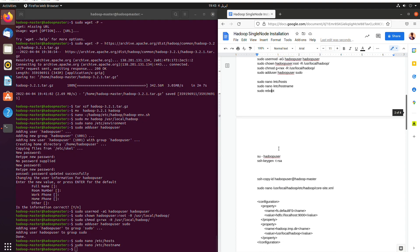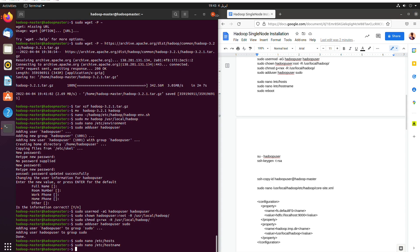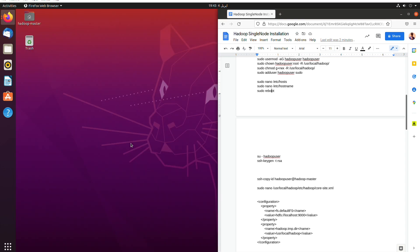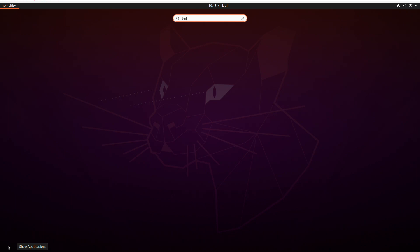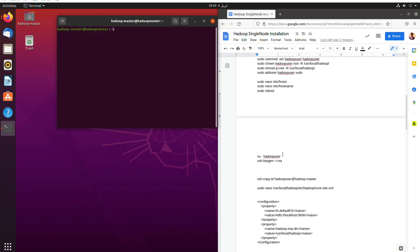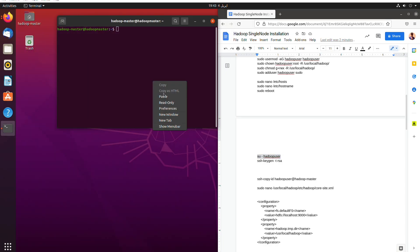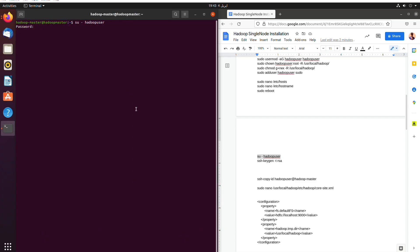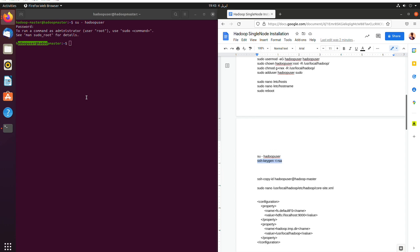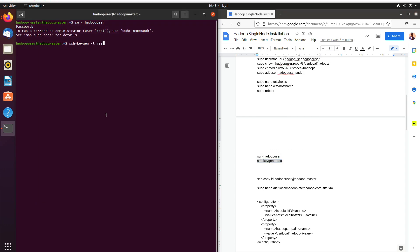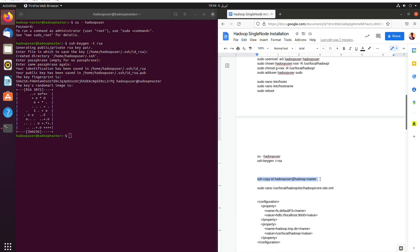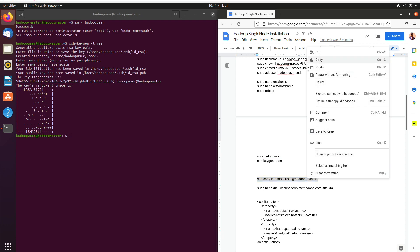And then we can use sudo reboot but shutting down the terminal would also work. Closing down the terminal will also work. So we will reopen the terminal and we will log into the Hadoop user using sudo SU minus Hadoop user. And one, two, three, four is the password and then we will SSH keygen in Hadoop user and hit enter.